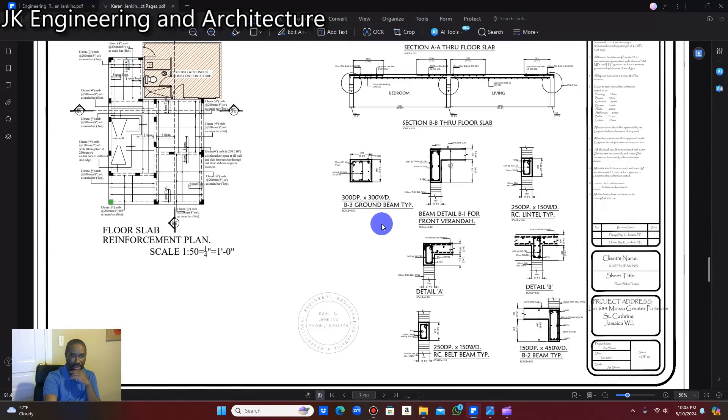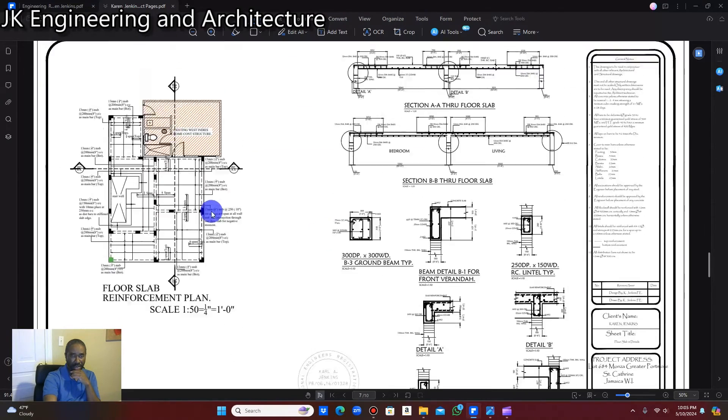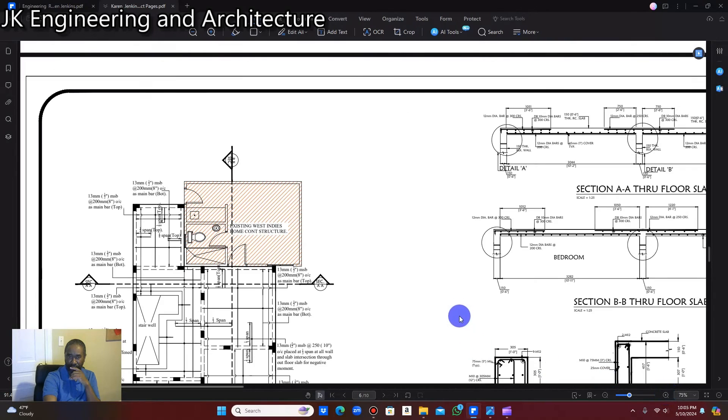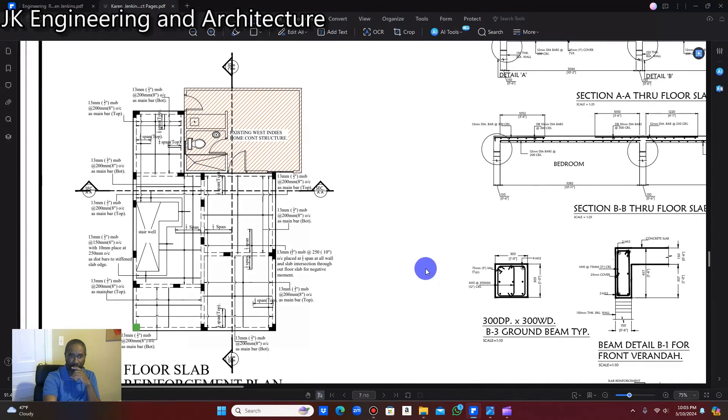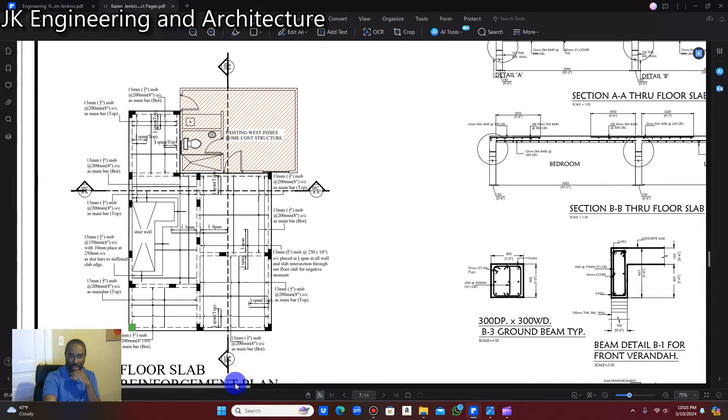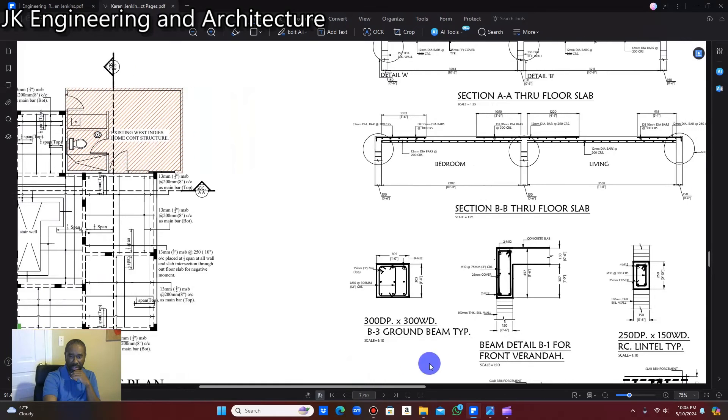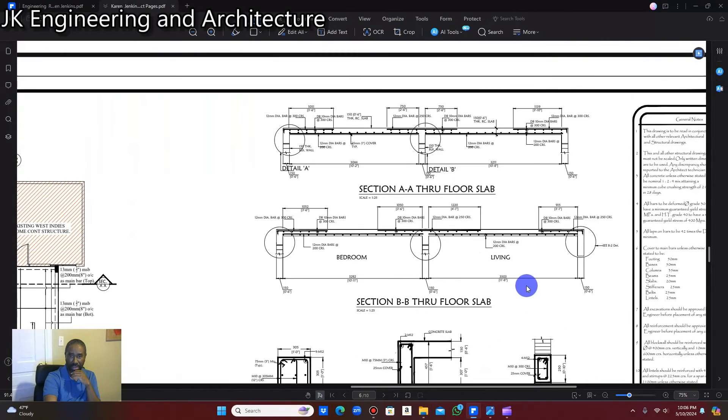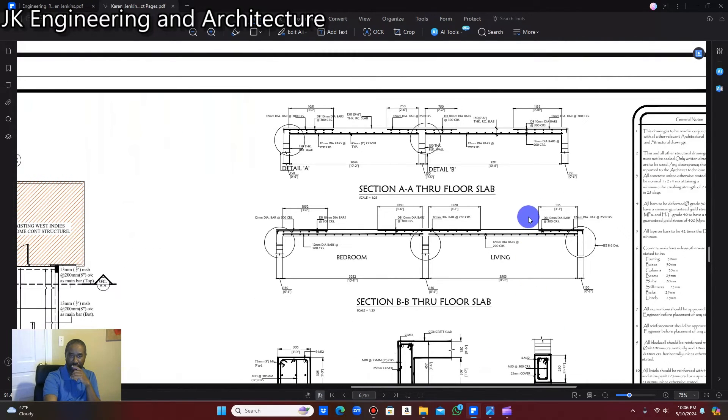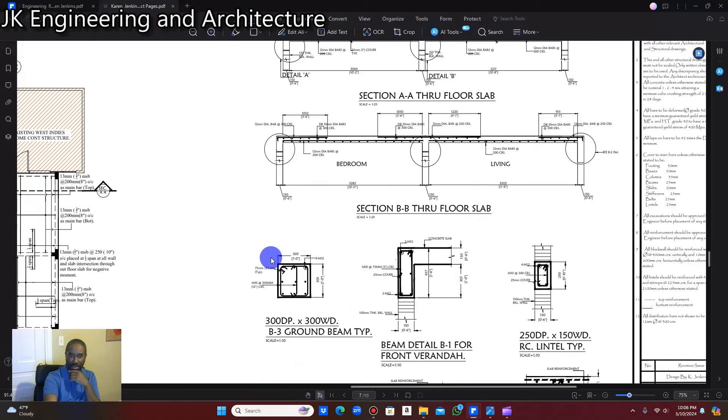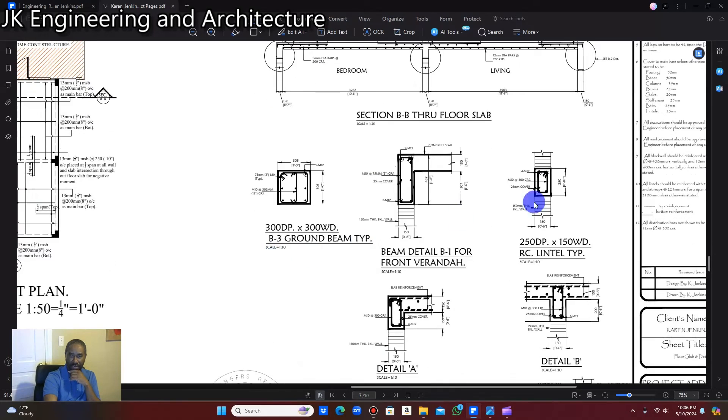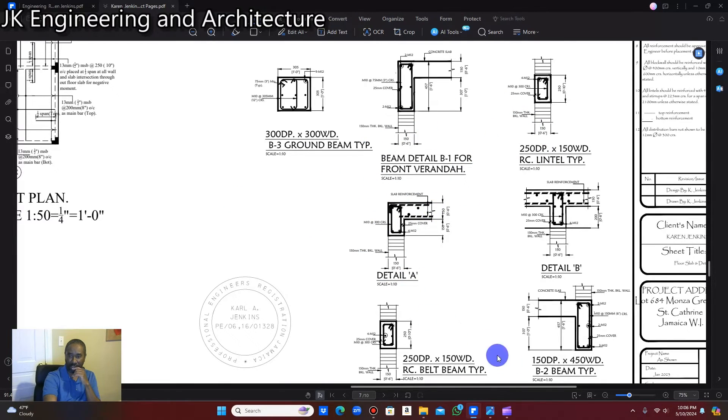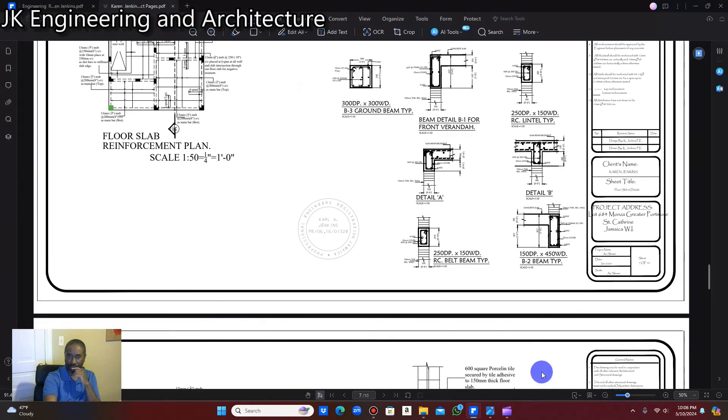And this is your slab reinforcement plan. So this is a reinforcement plan for the floor slab that's going to form the upper floor. And these are all your sections. So this is your section AA through your floor slab, and this is the section BB through the floor slab. And of course, these are all your blowup detail for your slabs. All your engineering detail.